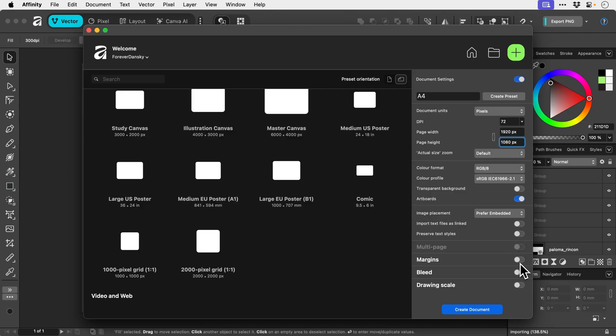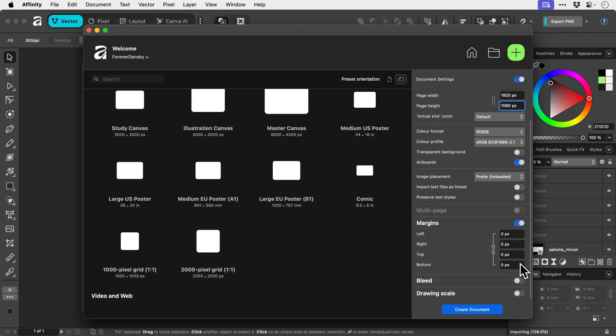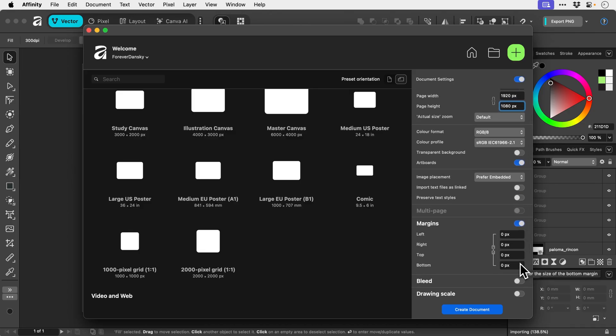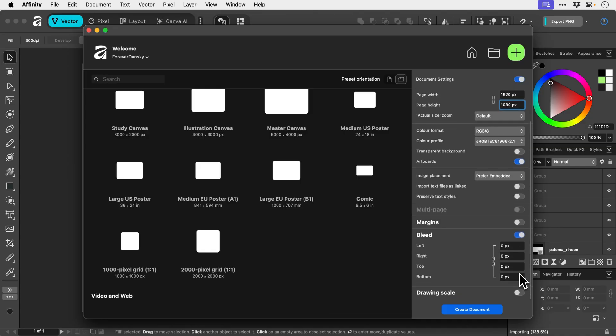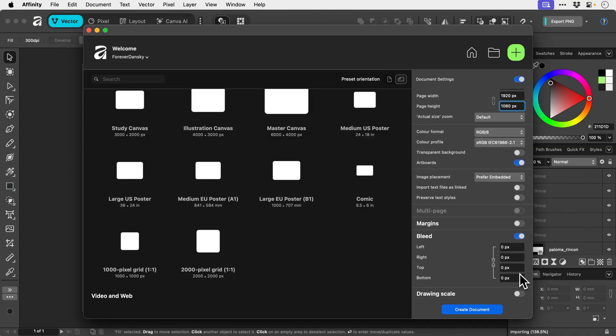We'll go down to margins. These can be very useful if you want to have like a margin or a bit of padding, some spacing around the edge of your document. Bleed - this is usually pretty essential for print if you are going to be printing to the edge of a page.